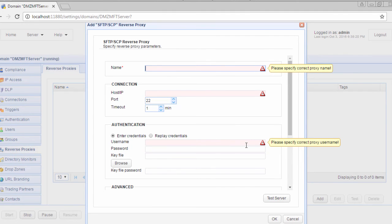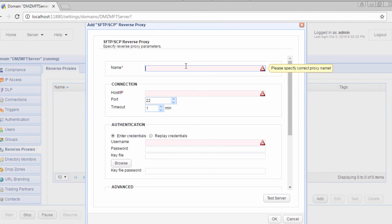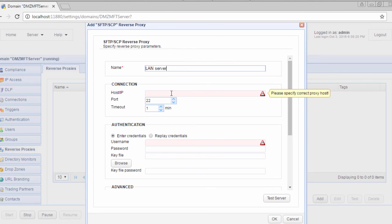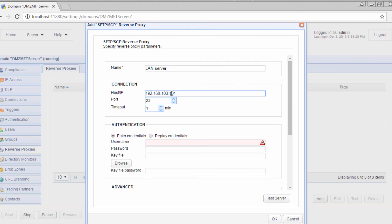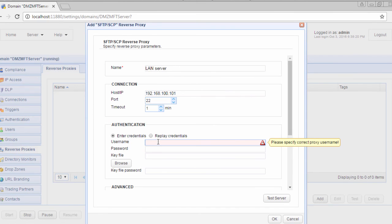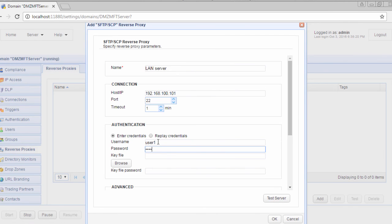You'll then be asked to specify the SFTP reverse proxy settings. Give the proxy a name, for example, LAN server. Enter the host name or IP address of the LAN server. Select the Enter Credentials option button. If you're using password authentication instead of public key authentication, enter the remote account's username and its corresponding password in their respective fields.